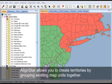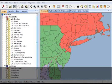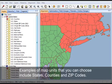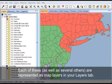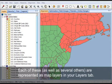AlignStar allows you to create territories by grouping existing map units together. Examples of map units that you can choose include states, counties, and zip codes. Each of these, as well as several others, are represented as map layers in your layers tab.